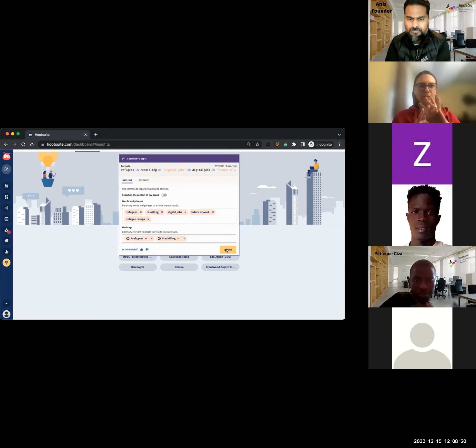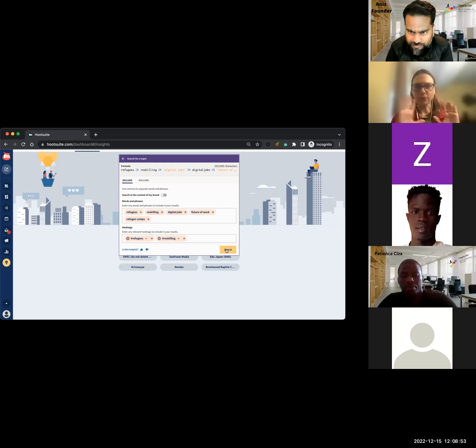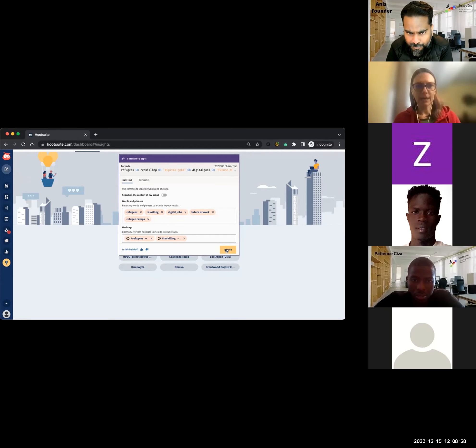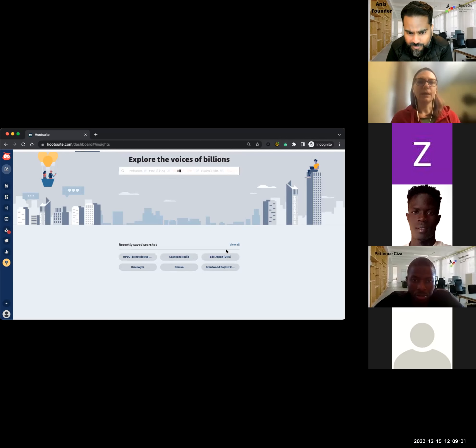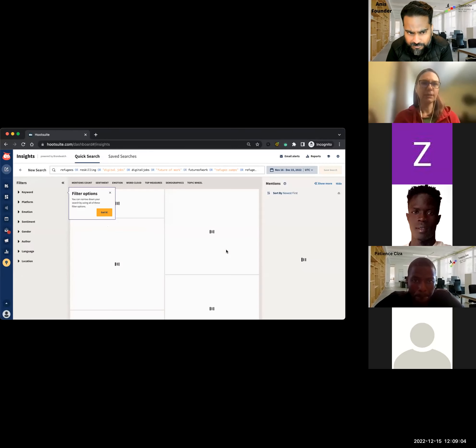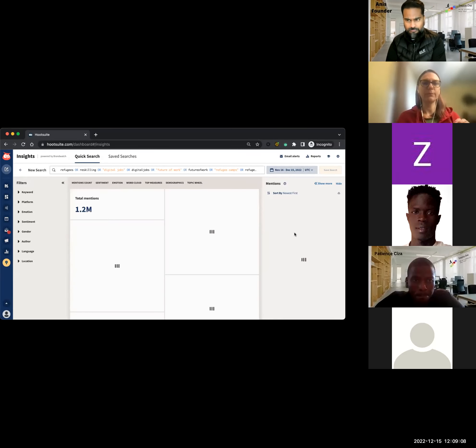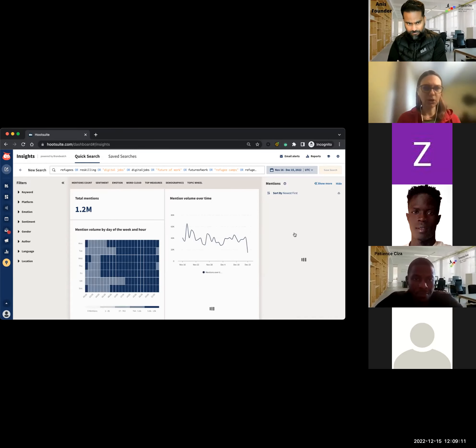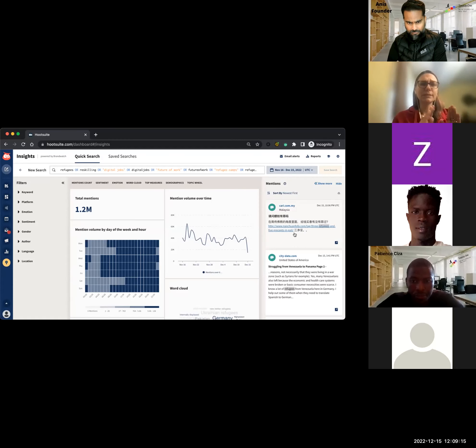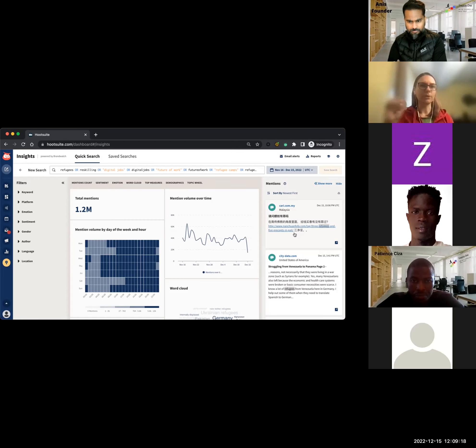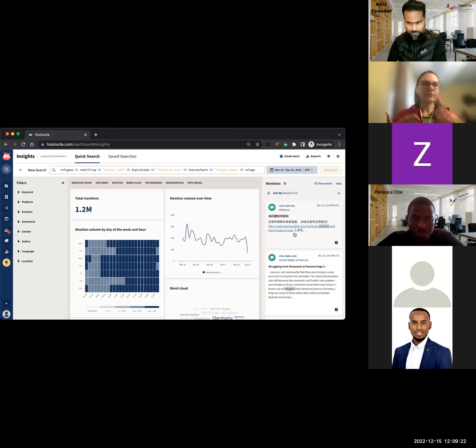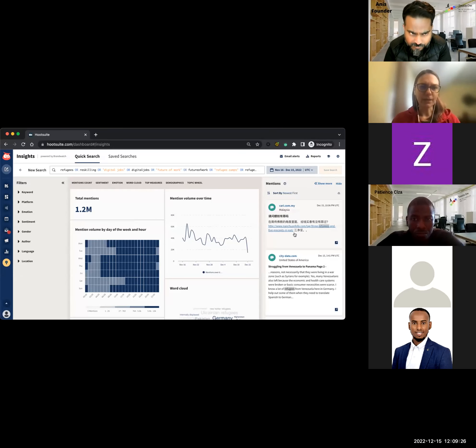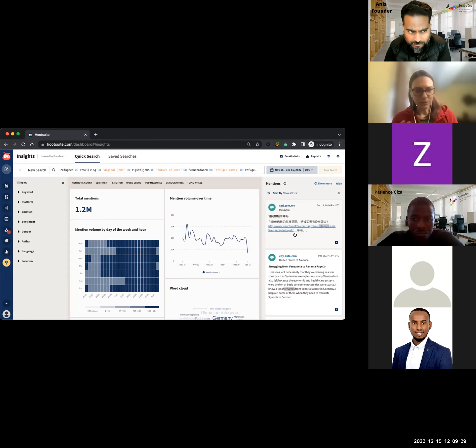Go ahead. It makes perfect sense. So this is just our very basic search. We're looking for anything between refugees and refugee camps and everything that we've put in there. Now what we're going to see initially is just what our social listening tool can pick up for the last 30 days.